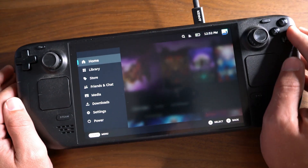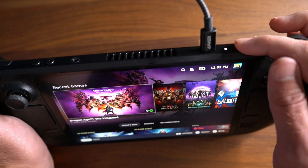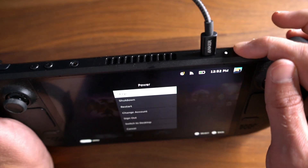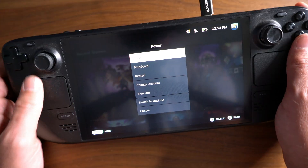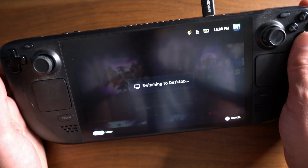Another way you can do it is just, as you see here, hold the Power button just briefly on the Steam Deck, and this will bring up the option to switch to desktop as well.